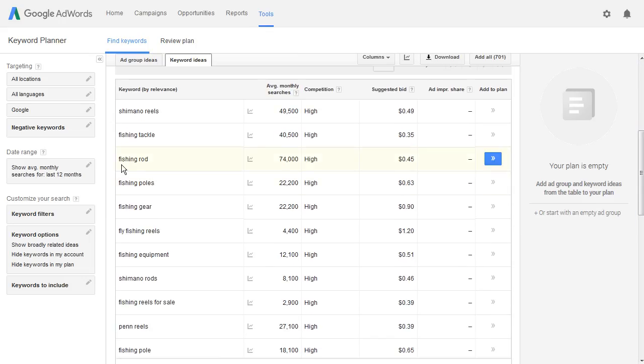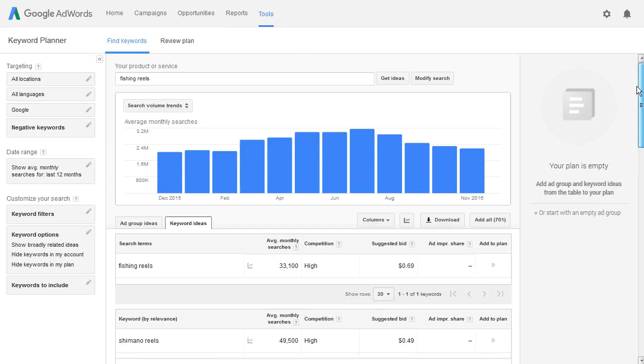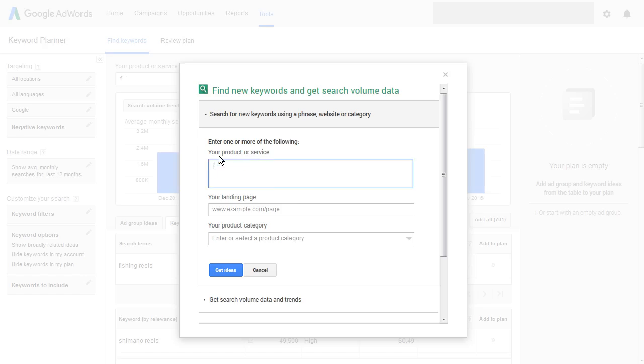But then you'll notice in these results there are also some that deal with phishing rod. So we'll come back up here, click 'Modify Search,' and we're going to do 'phishing rod' and hit 'Get Ideas.'